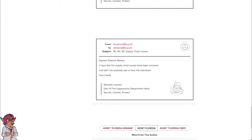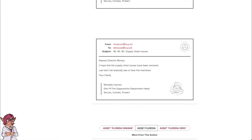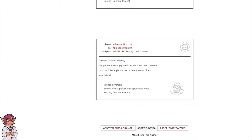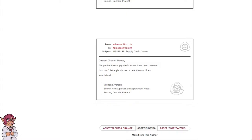From M. Iverson at scp.int to TD Moose at scp.int. Subject: Re-Re-Re Supply Chain Issues. Dearest Director Moose, I hope that the supply chain issues have been resolved. Just don't let anybody see or hear the machines. Your friend, Michelle Iverson, Site-19 Fire Suppression Department Head. Secure. Contain. Protect.